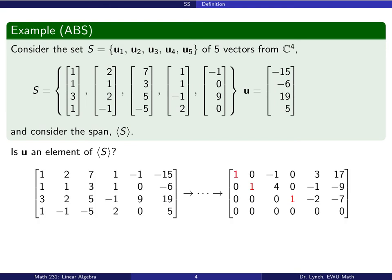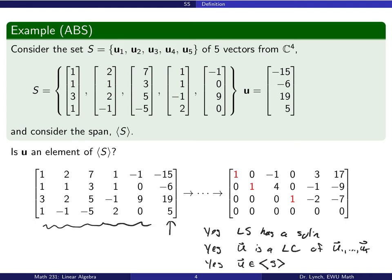Here is the augmented matrix that corresponds to the linear system representing whether vector u can be written as a linear combination of the other vectors. We take this augmented matrix, reduce it to its reduced row echelon form, and we see that the last column is not a pivot. So yes, the linear system has a solution. Since the linear system has a solution, vector u is a linear combination of u1 through u5, and u is in the span of s.